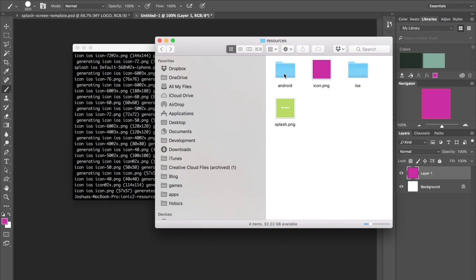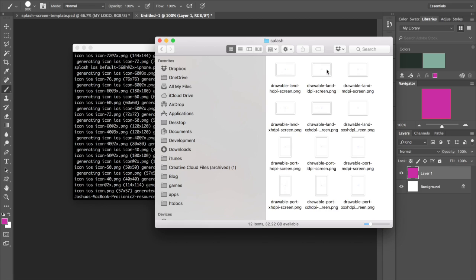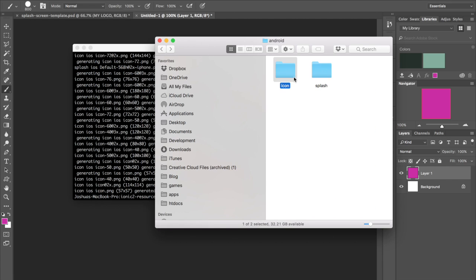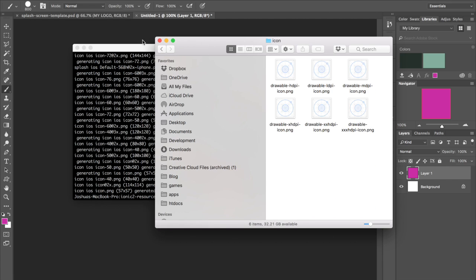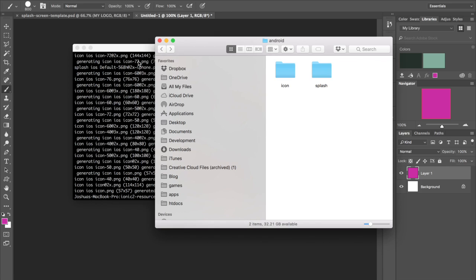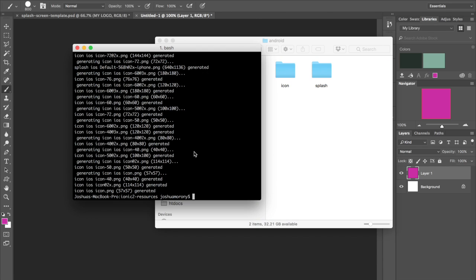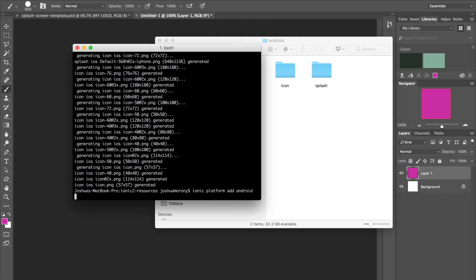Now if we go into the Android folder now, this won't actually be done. We still just have the default images in there. And that's because we haven't added the Android platform to this project yet. So if I want to do that, I'll just do Ionic platform add Android. I will let that add.